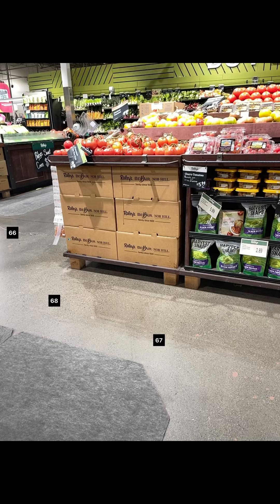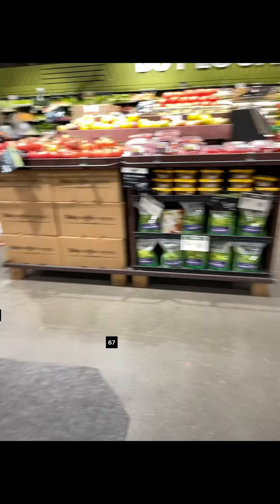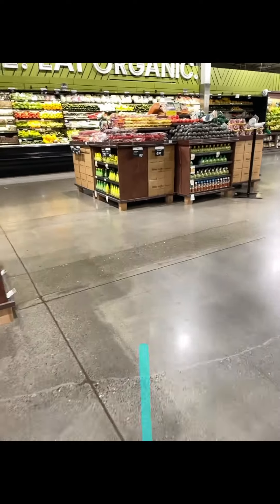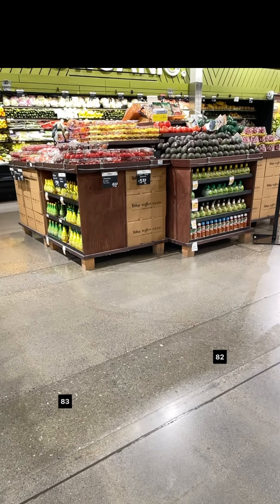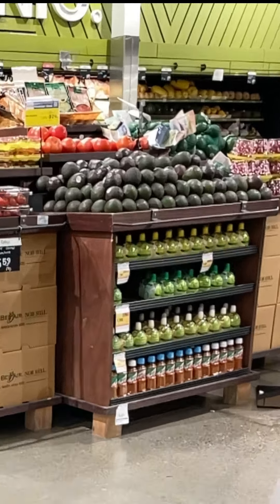I'm going to check the local and organic section for avocados. I found the avocados in the local and organic section of the produce section.